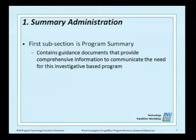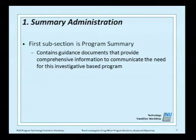The first major section is called summary administration. It has a subsection called the program summary, which contains the guidance documents providing information on the need for the FIDO-based or FIDO-investigative-based program. It gives a history, an abstract of the program, some benefits, and several subsections including introduction, scope and objectives, and statistical data — basically the same statistical data quoted from NIFLIS.